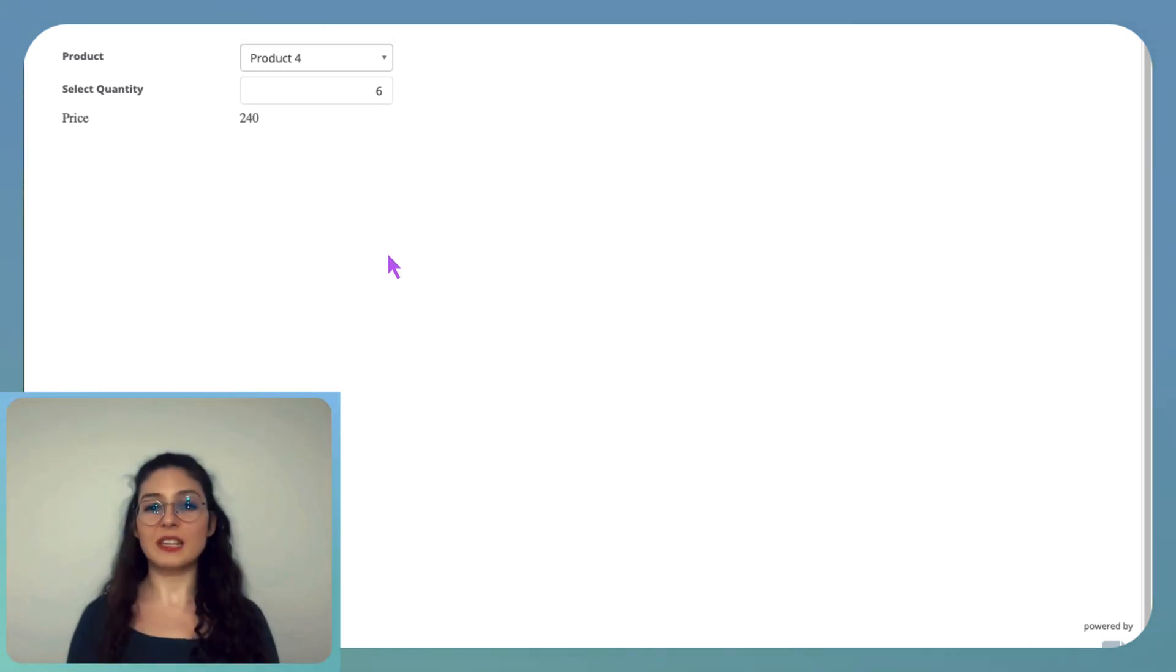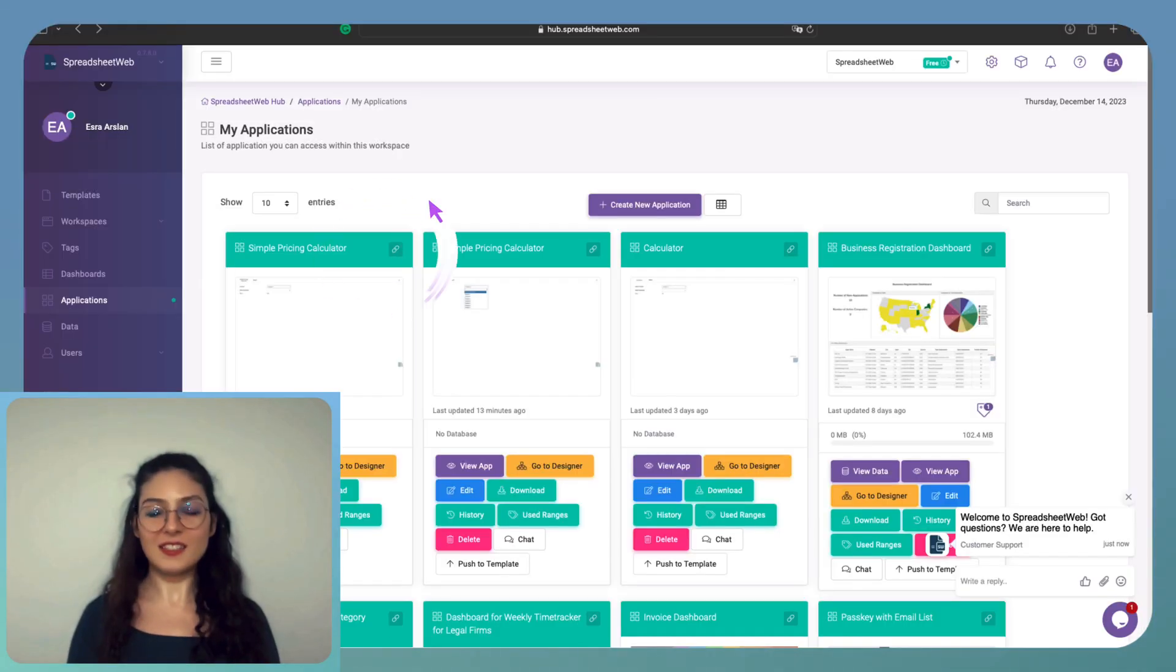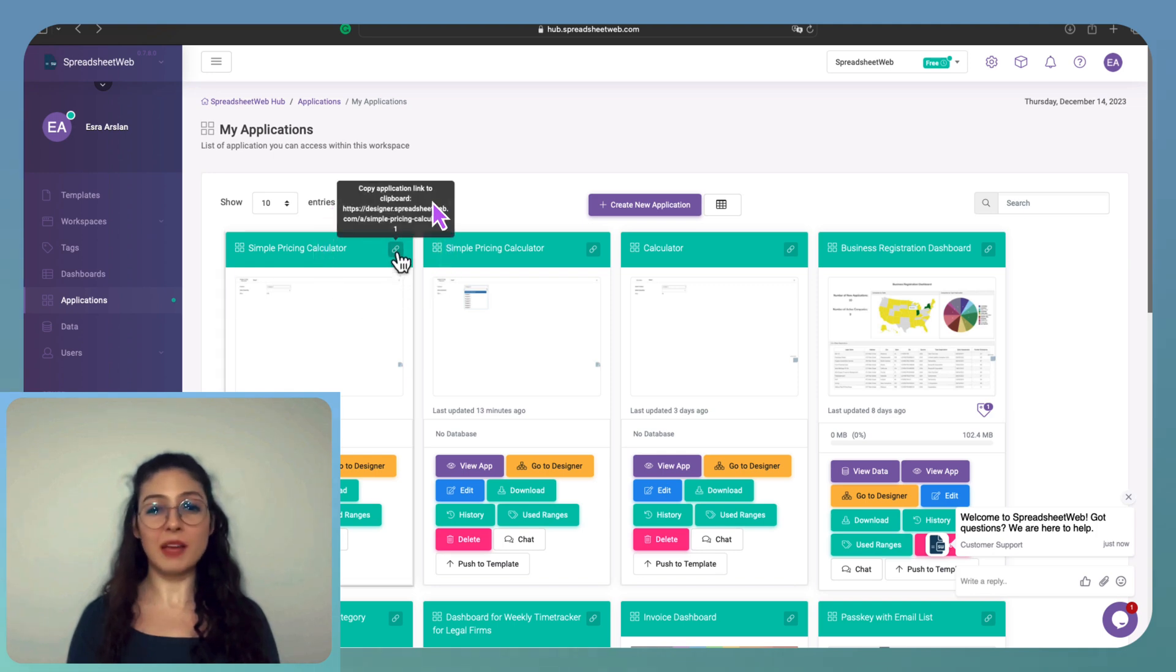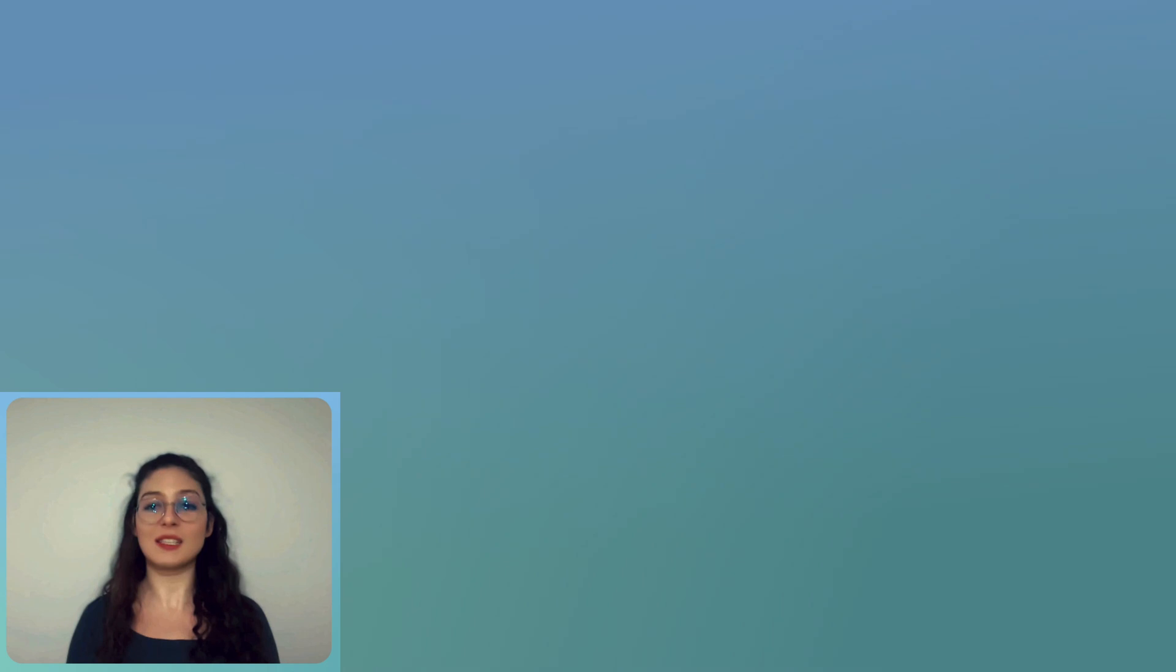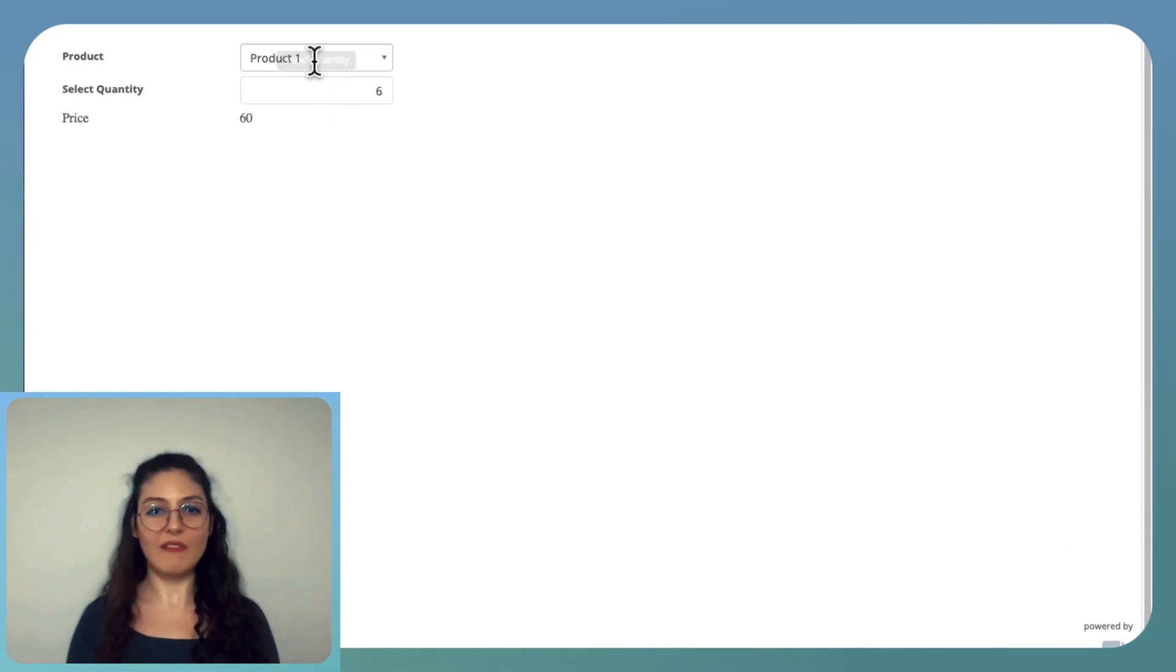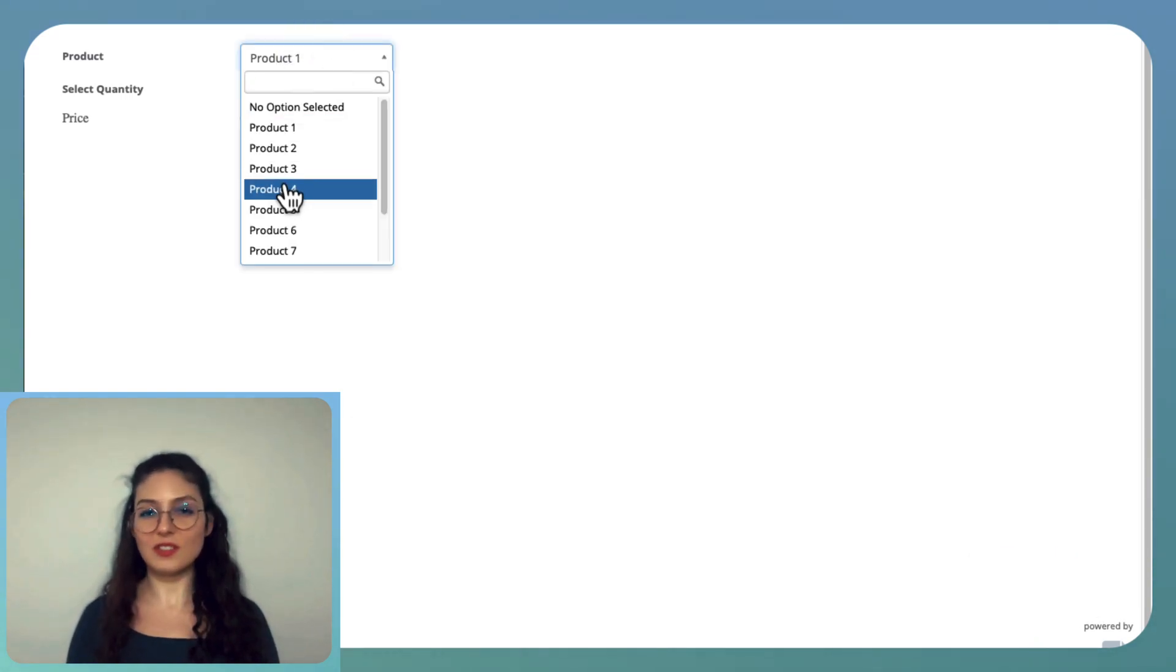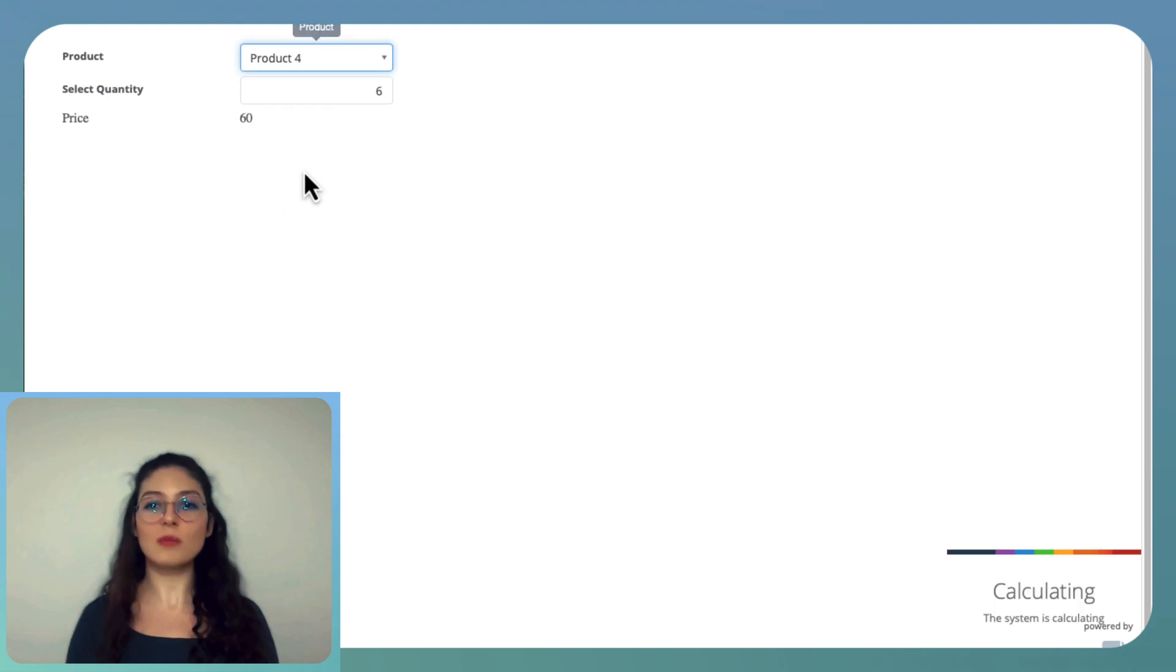Then, copy the link and add it directly to your website or embed it within an iframe for seamless integration into your site's layout. And there you have it, your online calculator ready to use and enhance your business operations.